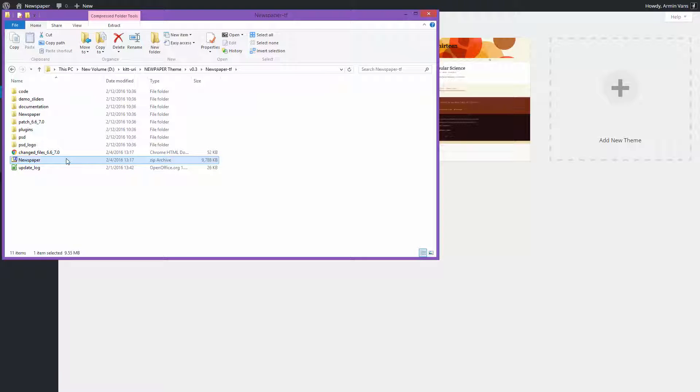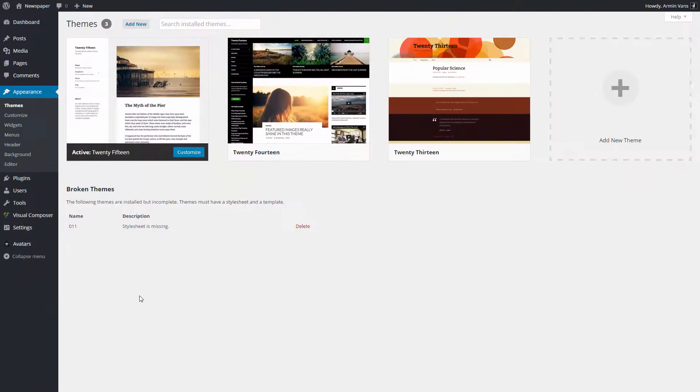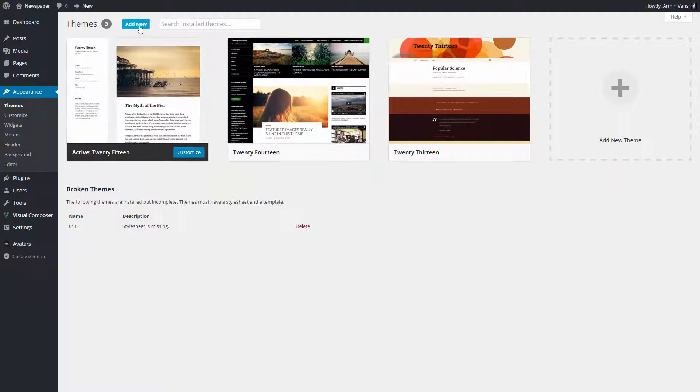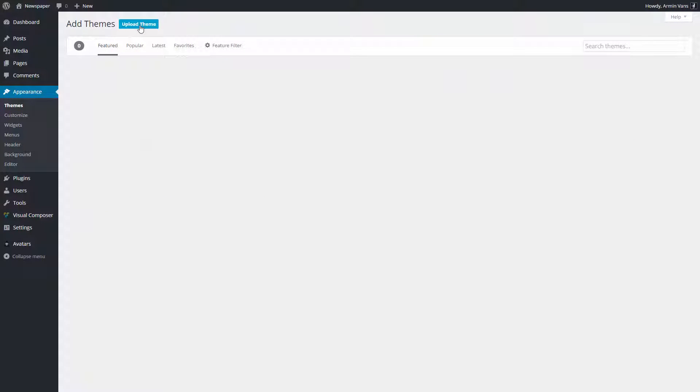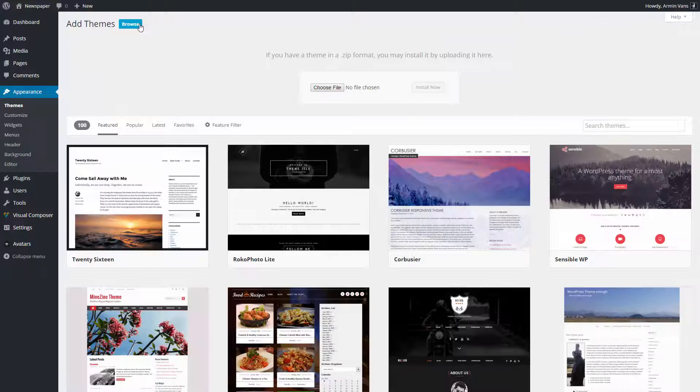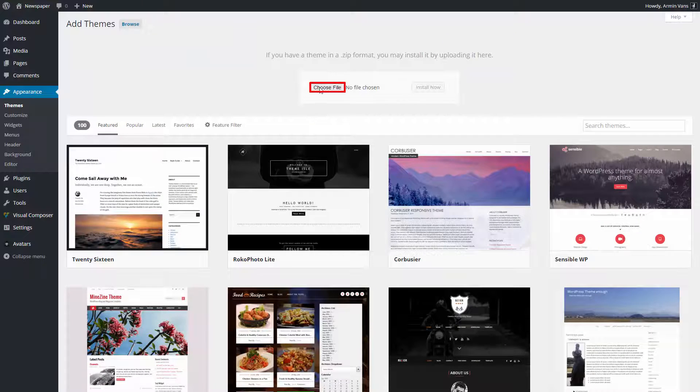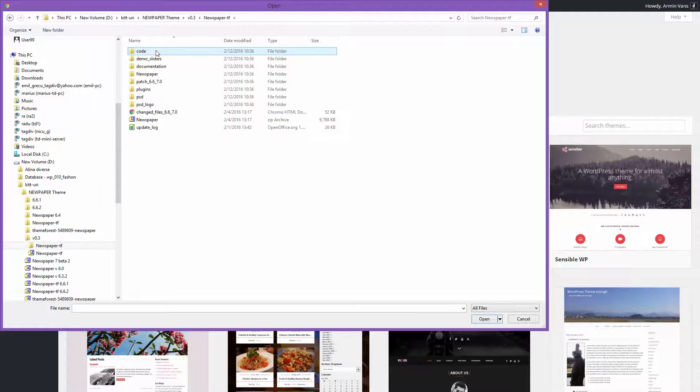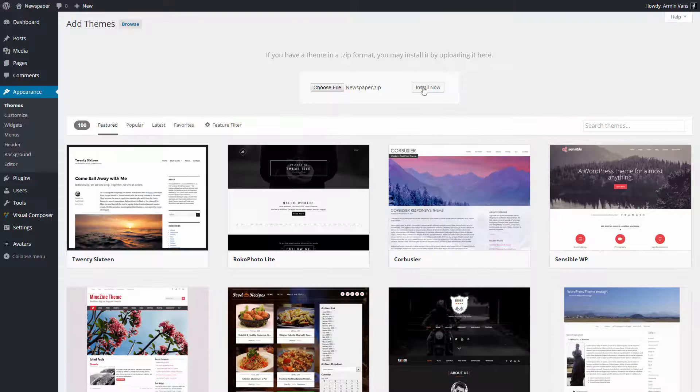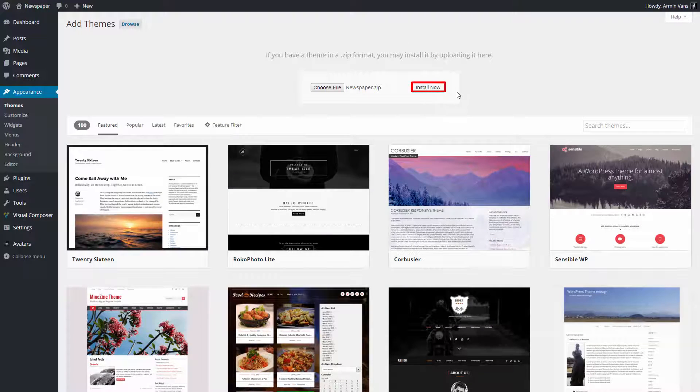Now, let me show you how easy it is to install the theme. Navigate to your WordPress Admin to Appearance, Themes section. Click on the Add New button and then click on Upload Theme. Please browse to find the theme zip file on your computer and click the Install Now button.